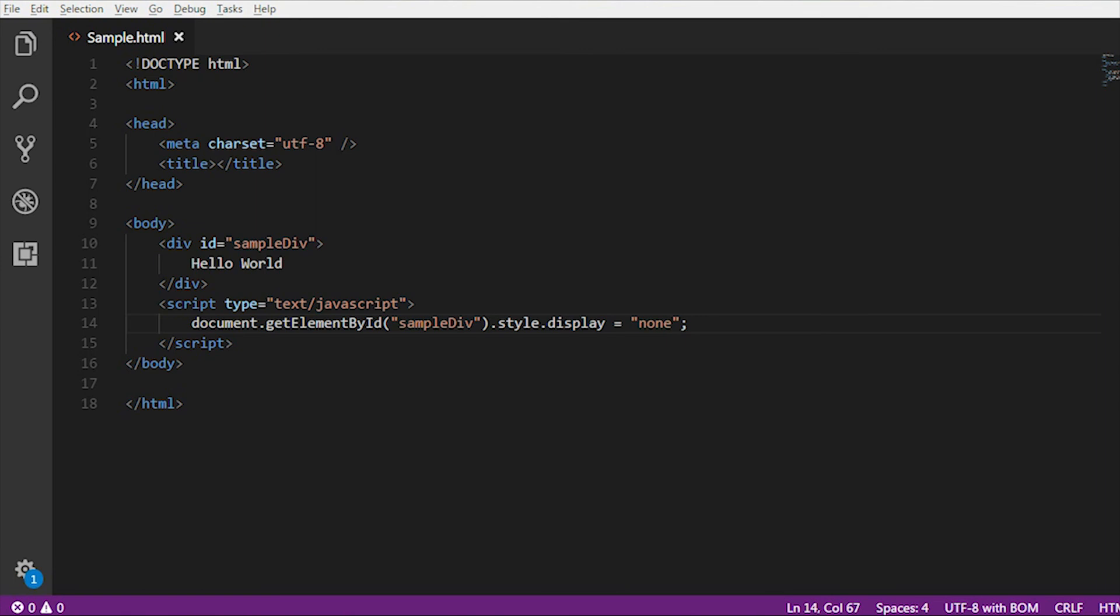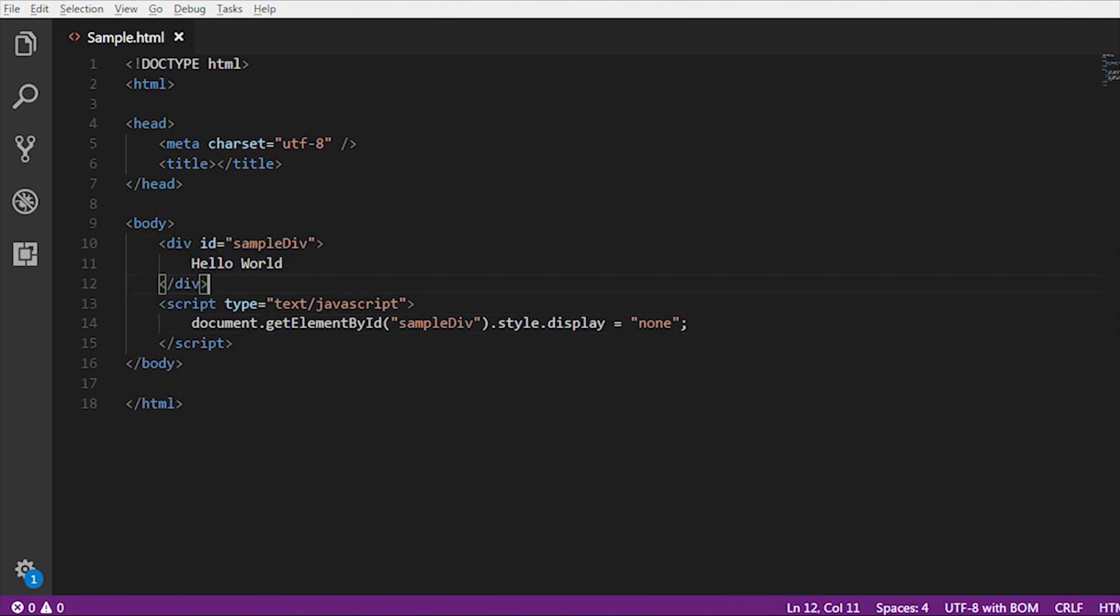This style.display equal to none or block applies to all HTML elements. Here I just gave you an example with the div tag, but you can use the same with the paragraph tag, h1 tag, h2 tag, anywhere. But the concept to show or hide remains the same.